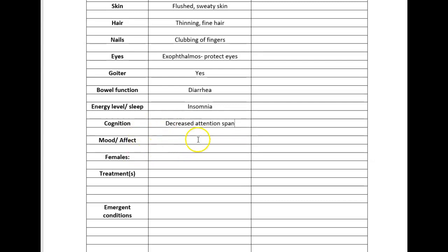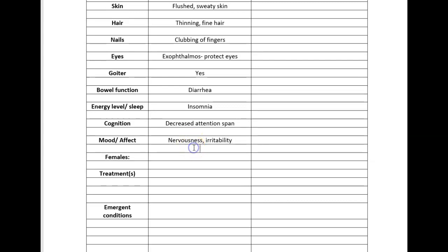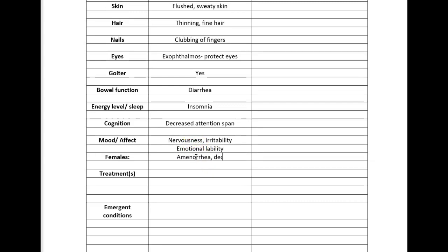Mood and affect: think about hyperstimulation or overstimulation. You have nervousness and irritability, you can have emotional lability, meaning that your emotions are very difficult to control and maybe you're laughing one minute and crying the next. For women you can have amenorrhea and decreased fertility.